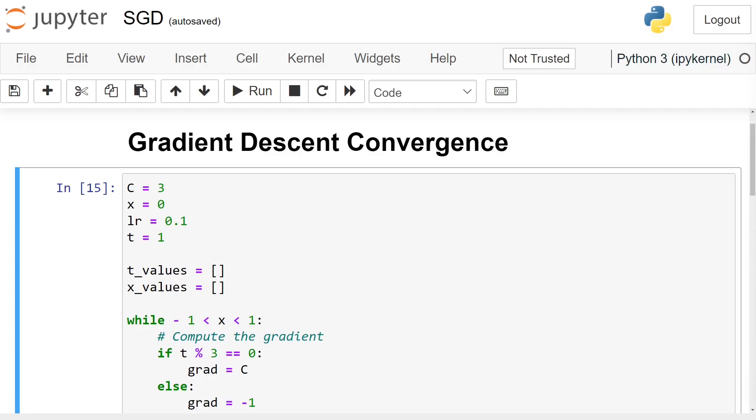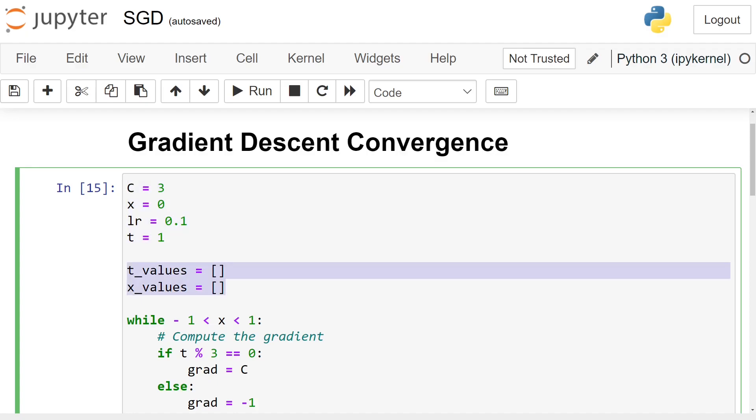In the first one, we tried to find the minimum of the optimization problem using the simple gradient descent. Quickly going through the code, here I declare C equal to 3, the learning rate equal to 0.1, the initial point x equal to 0, and the first step t equal to 1. We also keep the values for t and x in two lists for further plotting.